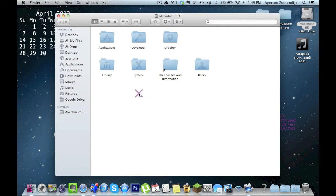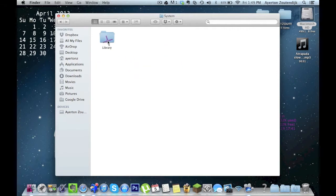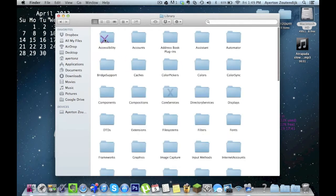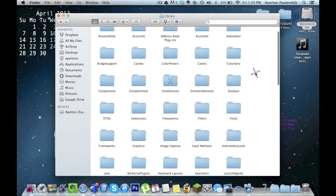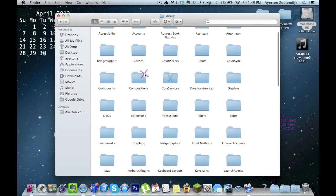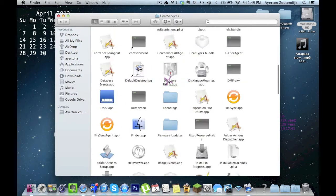Open my Macintosh HD. Click on System, Library, scroll down, there's a folder with an X on it called Core Services. Double click on Core Services.